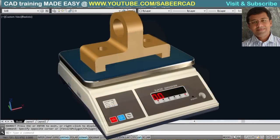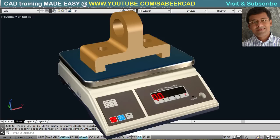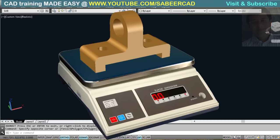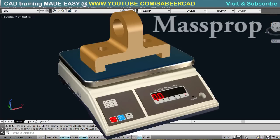But is it possible to find out the weight of a model at the various stages of the modeling process? Yes, we can do that with the help of the mass prop command. In this video, let's explore this command.